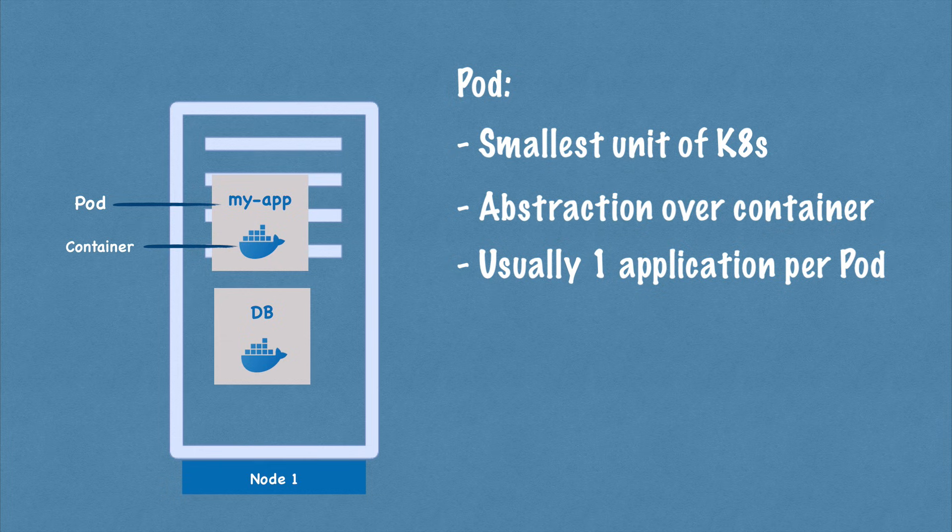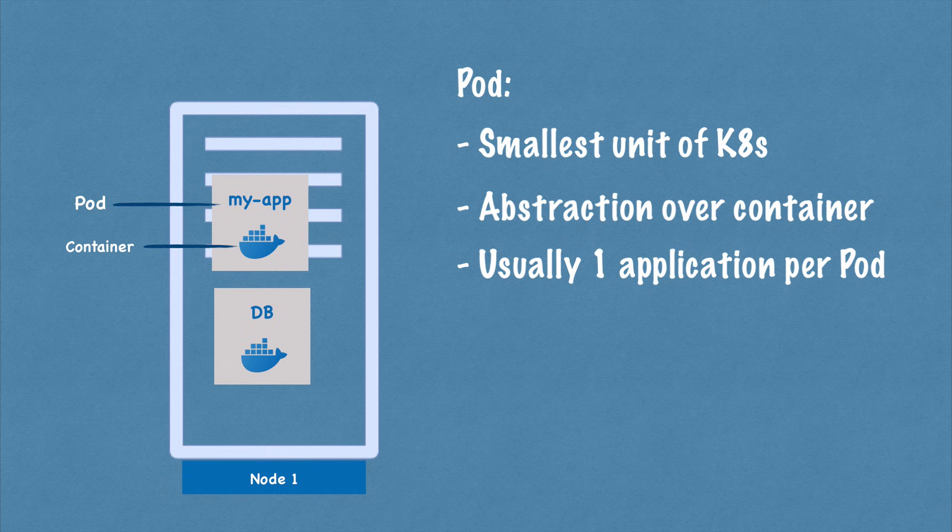You can run multiple containers inside one pod, but usually it's only the case if you have one main application container and a helper container or some side service that has to run inside of that pod. This is nothing special. You just have one server and two containers running on it with an abstraction layer on top of it.